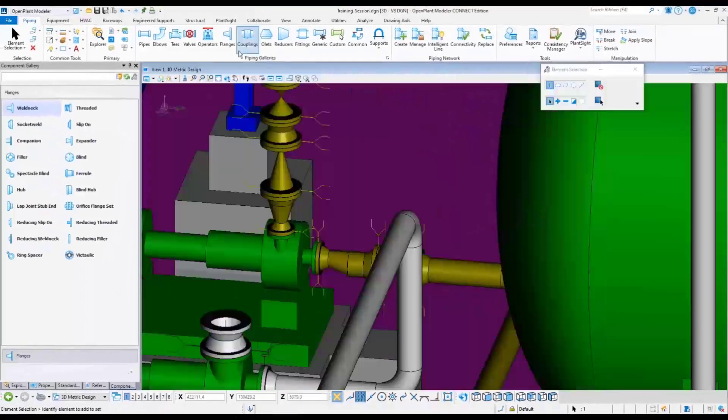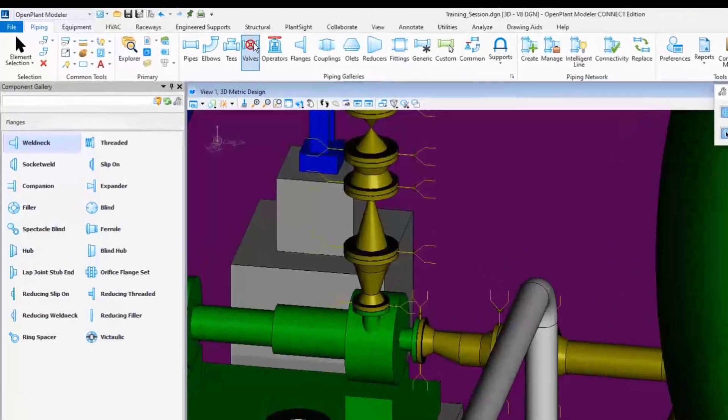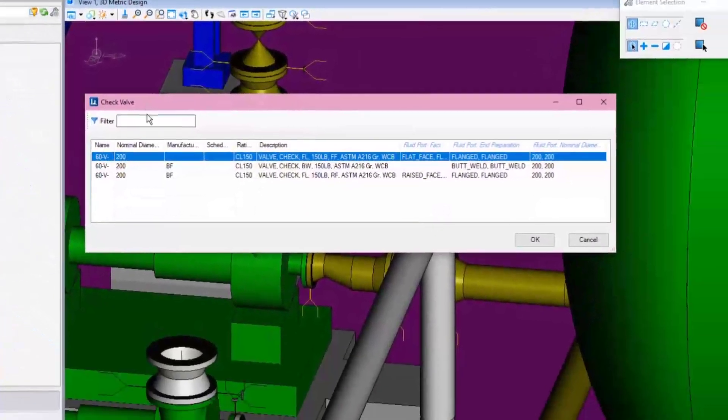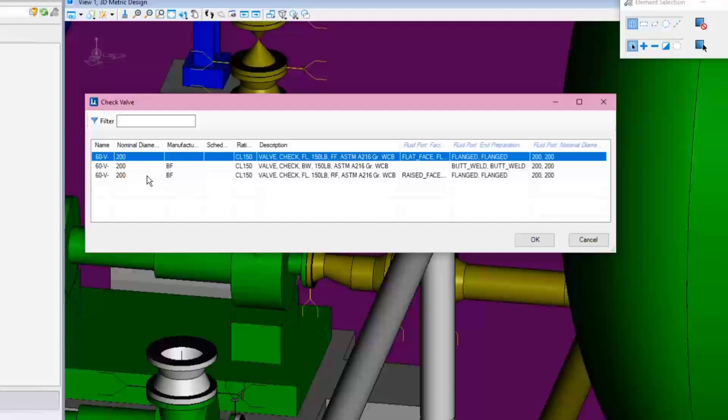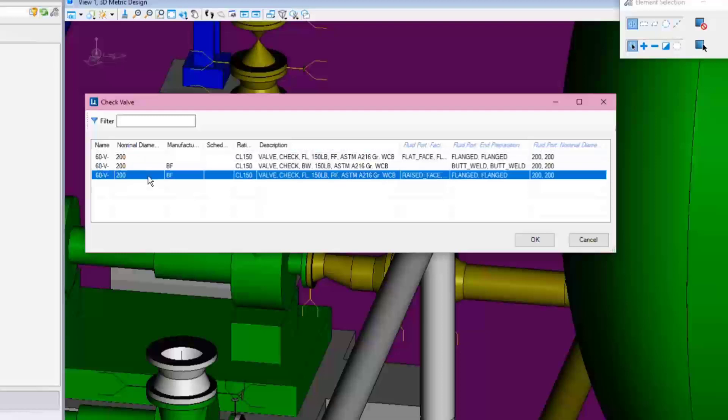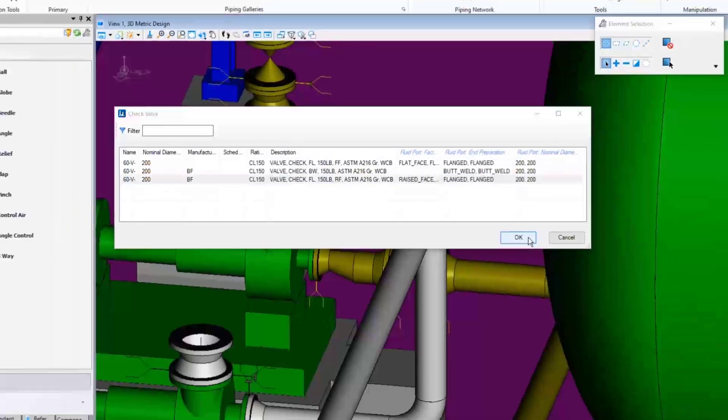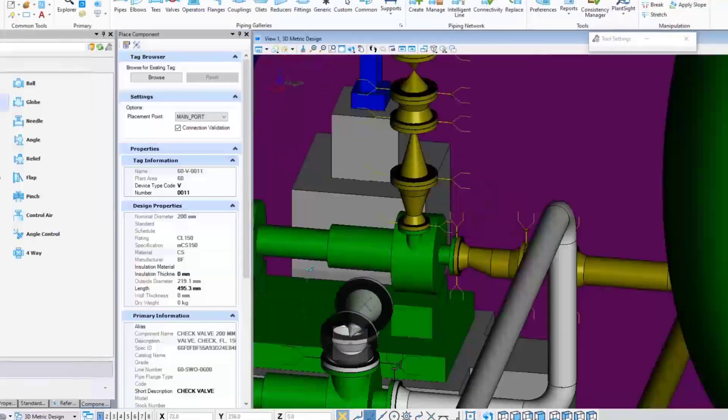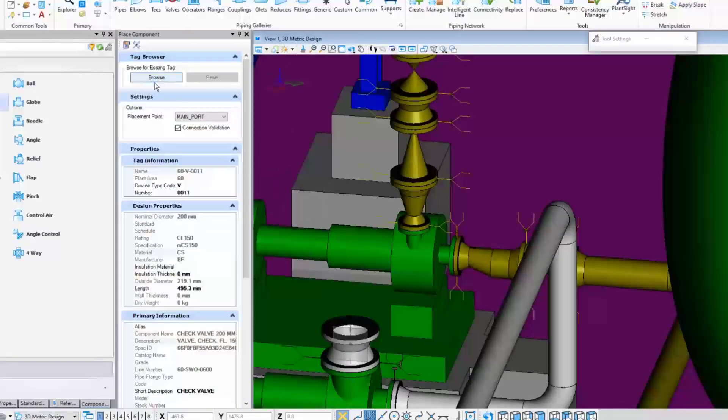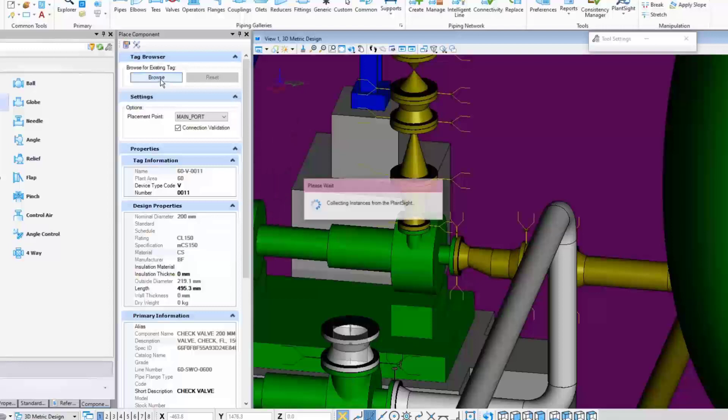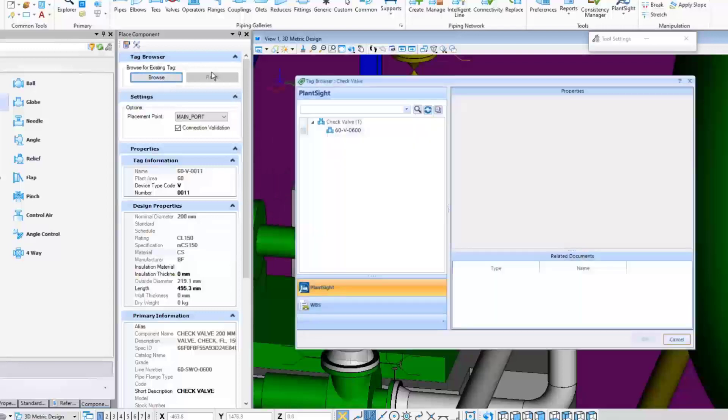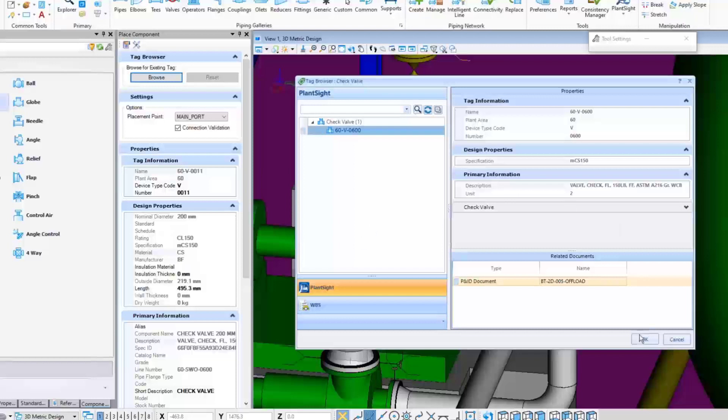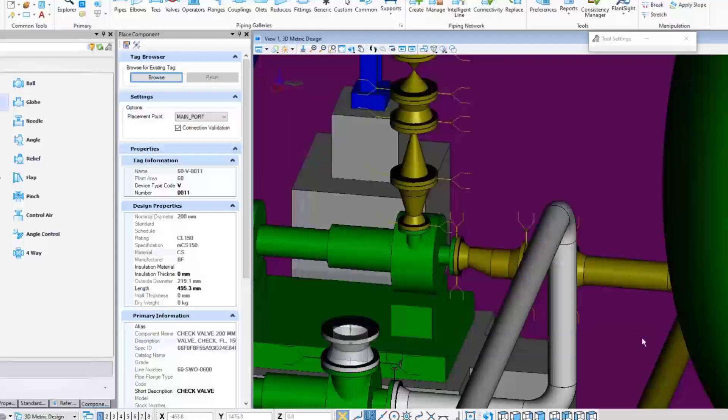Next step is to add the valve by going to the Valves category and choose the Check Valve button. But before inserting the valve, don't forget to assign the tag first. To do so, click the Browse button and select a tag that matches with the PID drawing. Then connect the check valve with another weld neck flange.